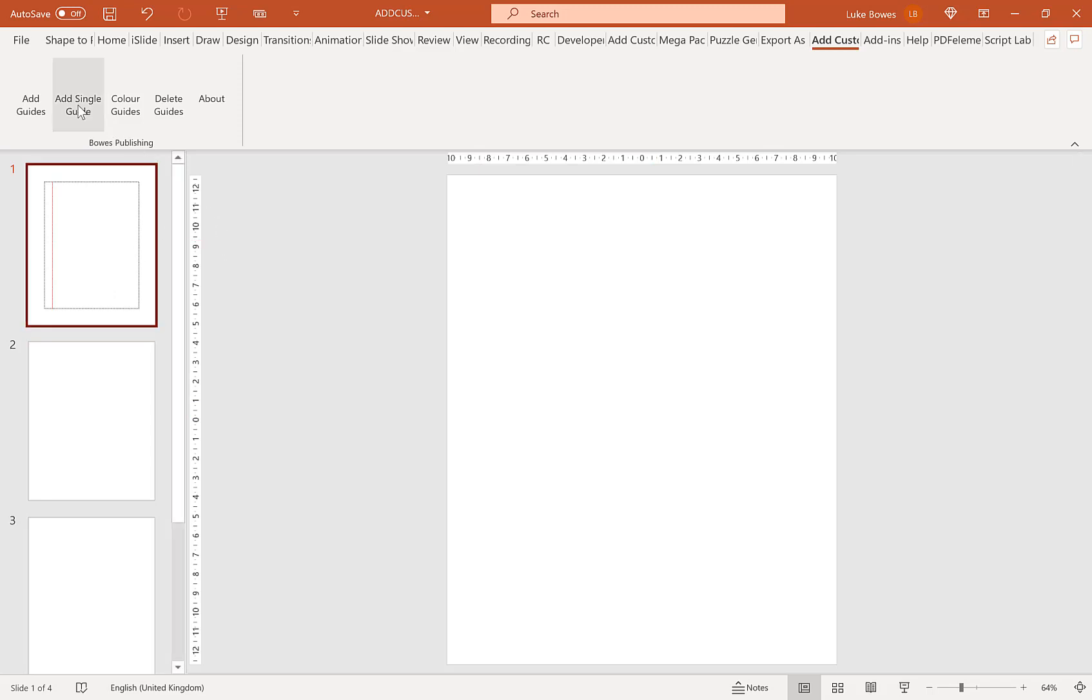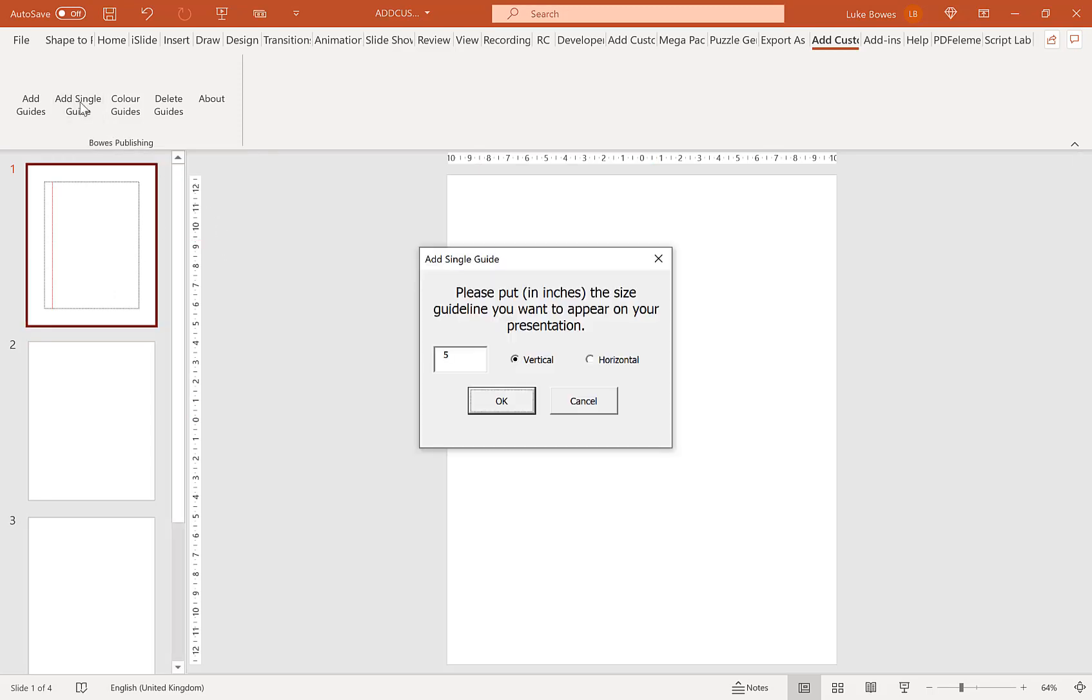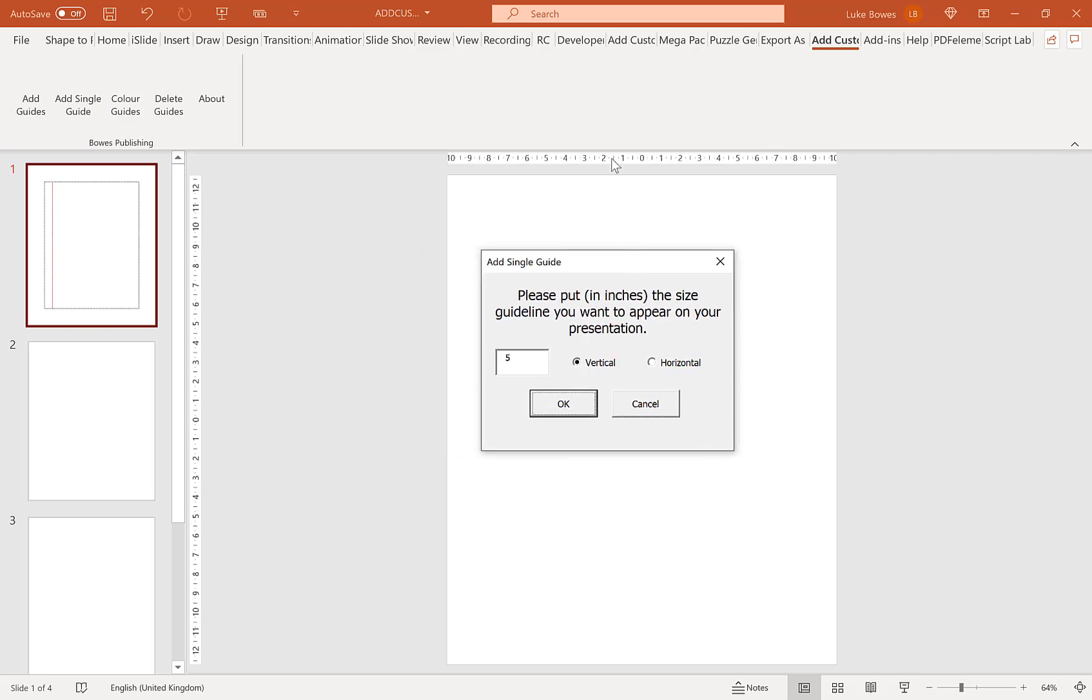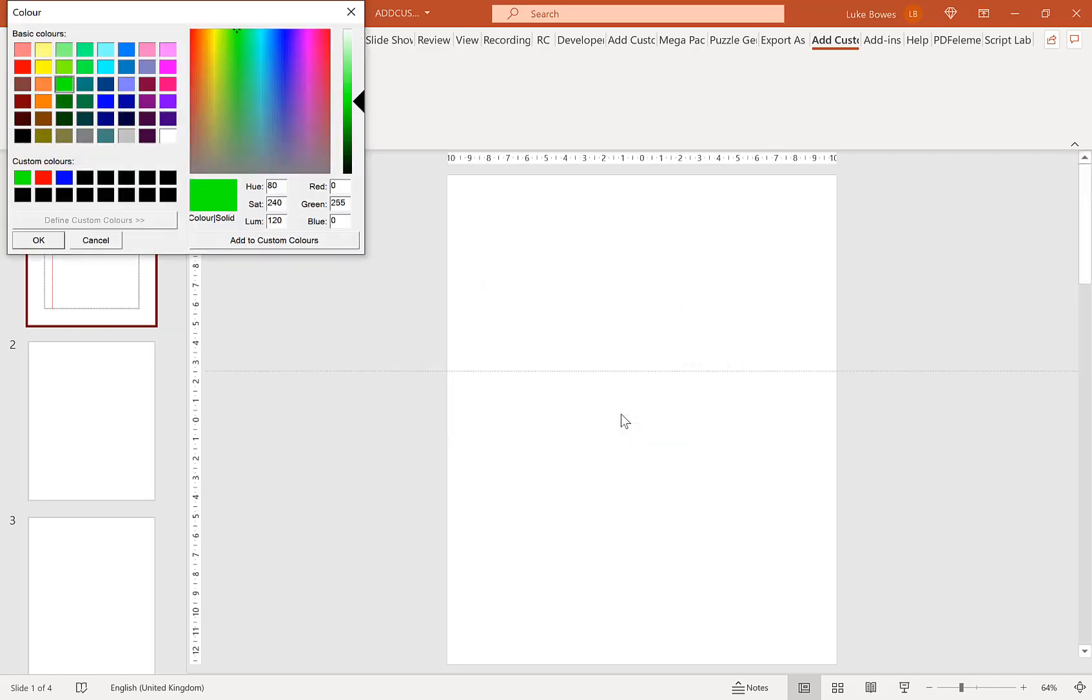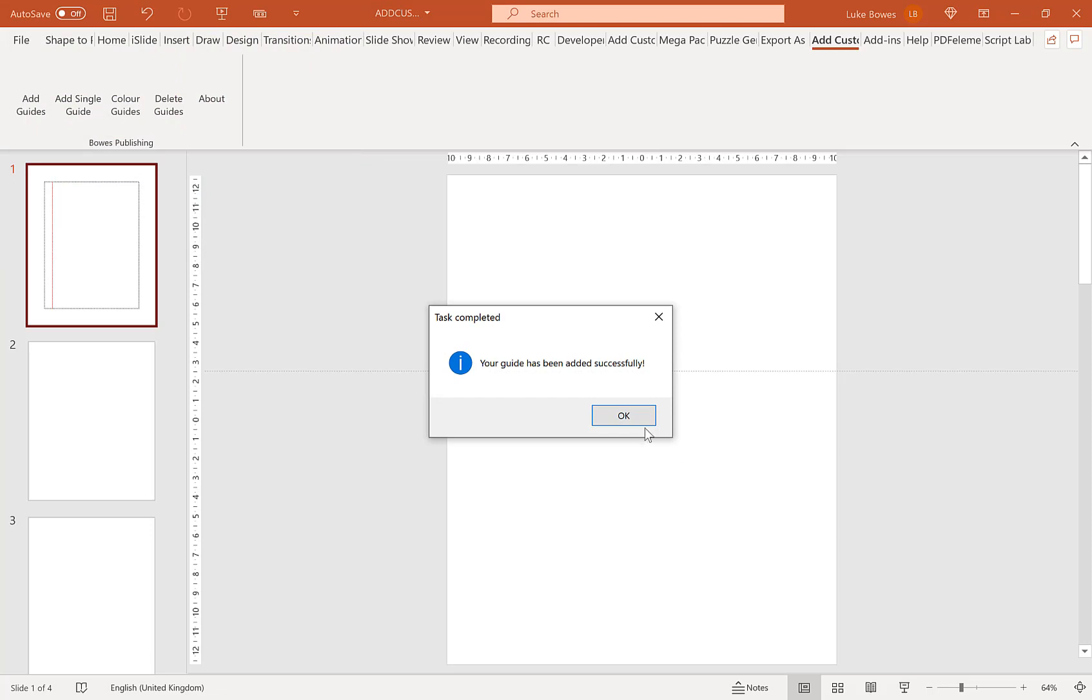Our next option here is to just add a single guide. Now on PC this will be a normal guideline, on Mac this will be as a shape. So you can choose here at what position you want your guideline and if you want it to be vertical or horizontal and then you can choose a color. Now on Mac this is pretty much the same but it is a shape and in the same user form you'll have an option to put an RGB value for the color. Choose our color, click OK, there we go.